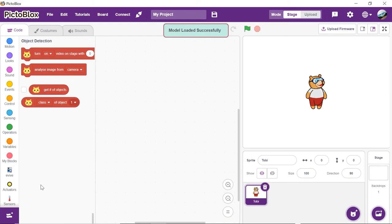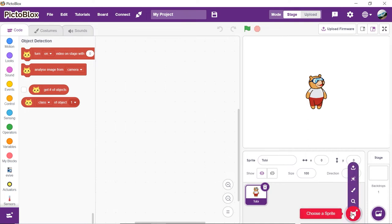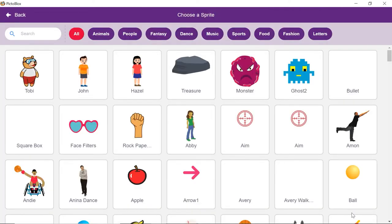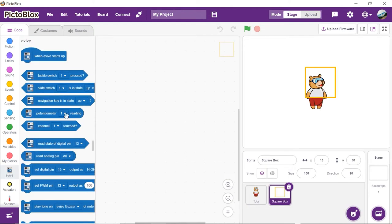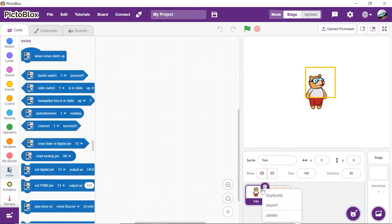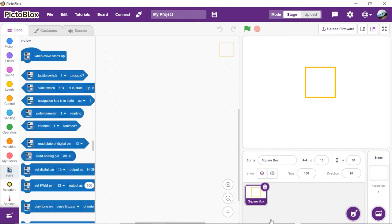Let's add the square box sprite into the project. Click on the add sprite button. Choose the square box sprite. You can delete Tobii's sprite simply by right clicking on it and select delete from the drop-down.